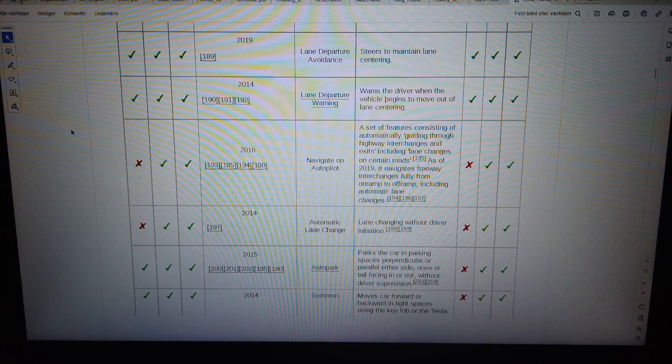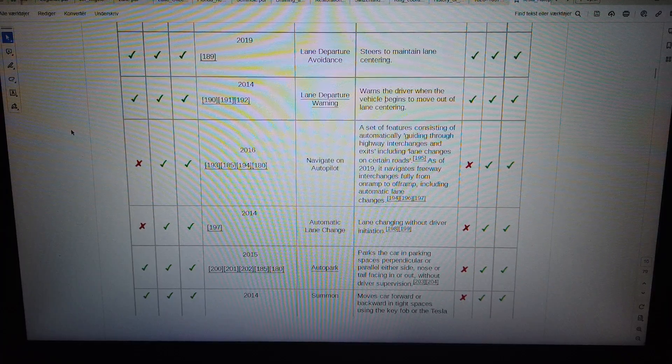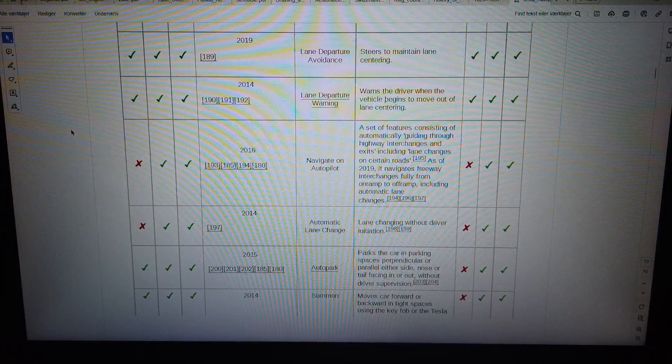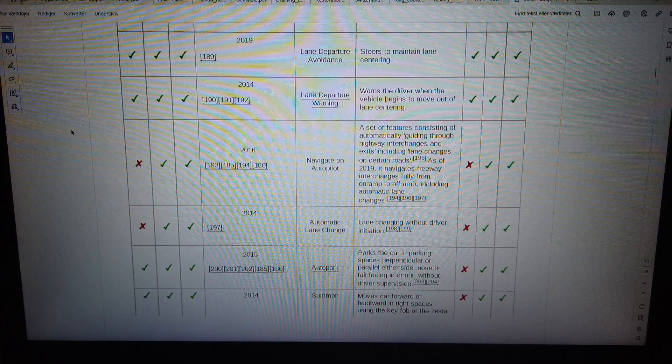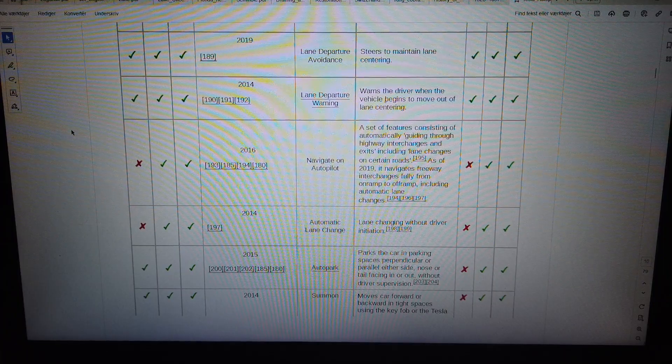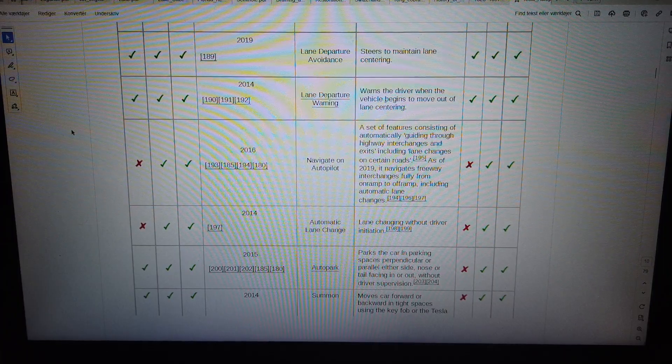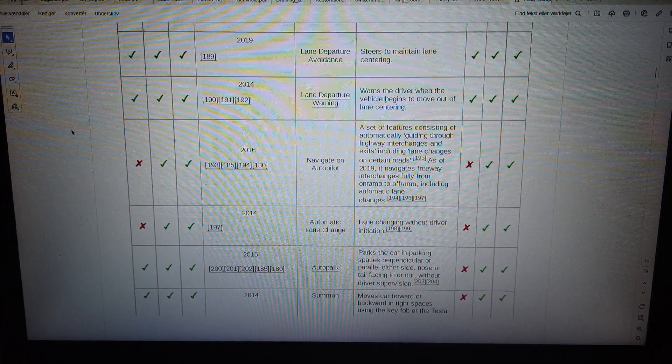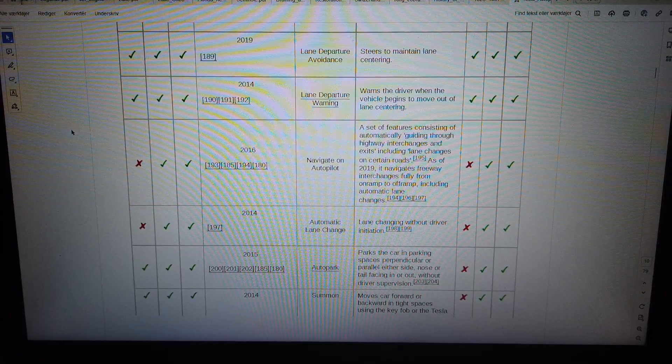2014. Automatic lane change: lane changing without driver initiation.